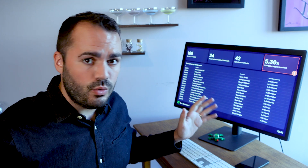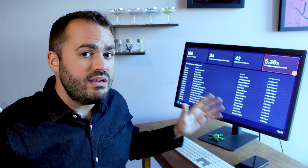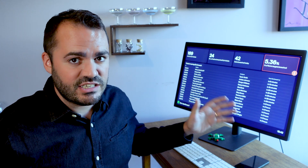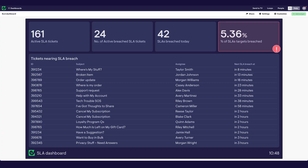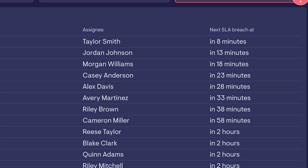That's why I've used GeckoBoard to build this real-time Zendesk dashboard, which allows me to keep track of my SLAs. This is a super simple dashboard — it took me about five minutes to build, but there are some really helpful features in here.